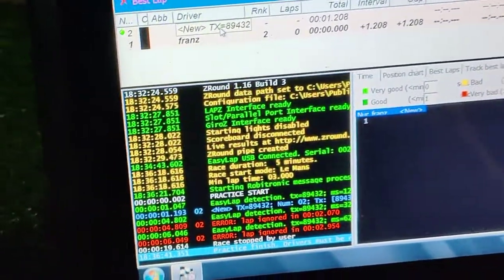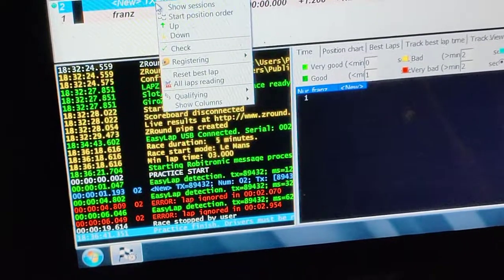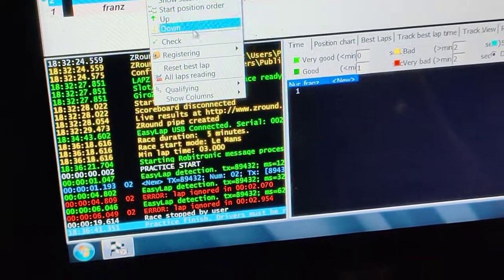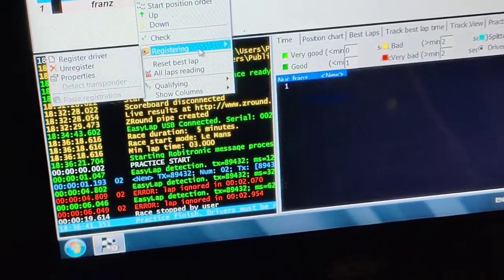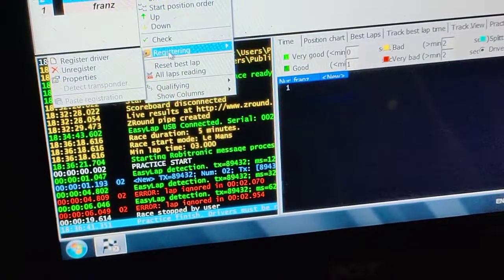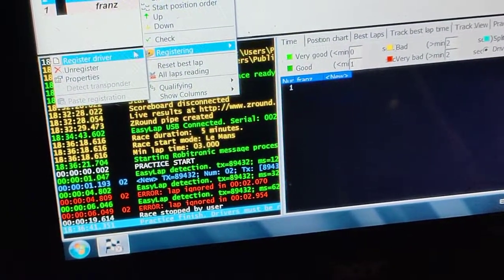And you should be able to register driver.